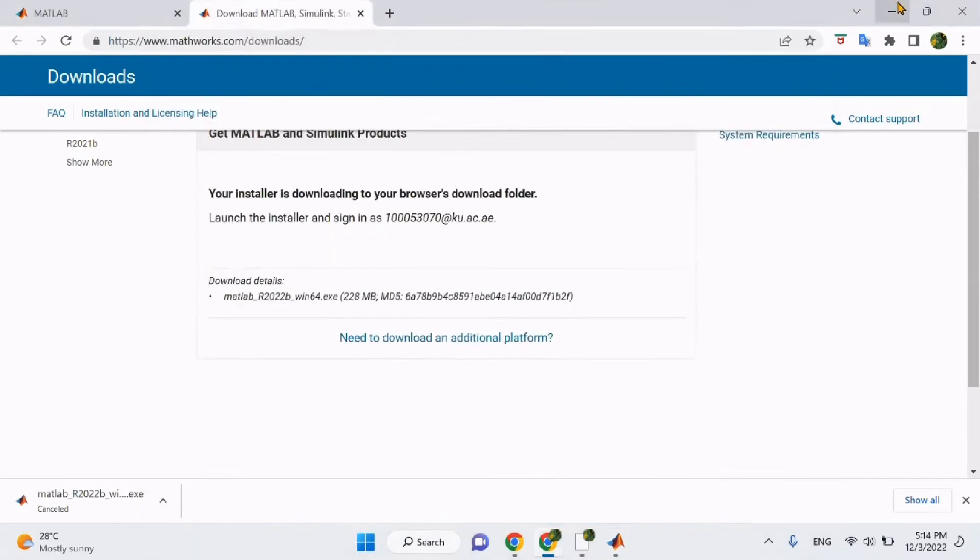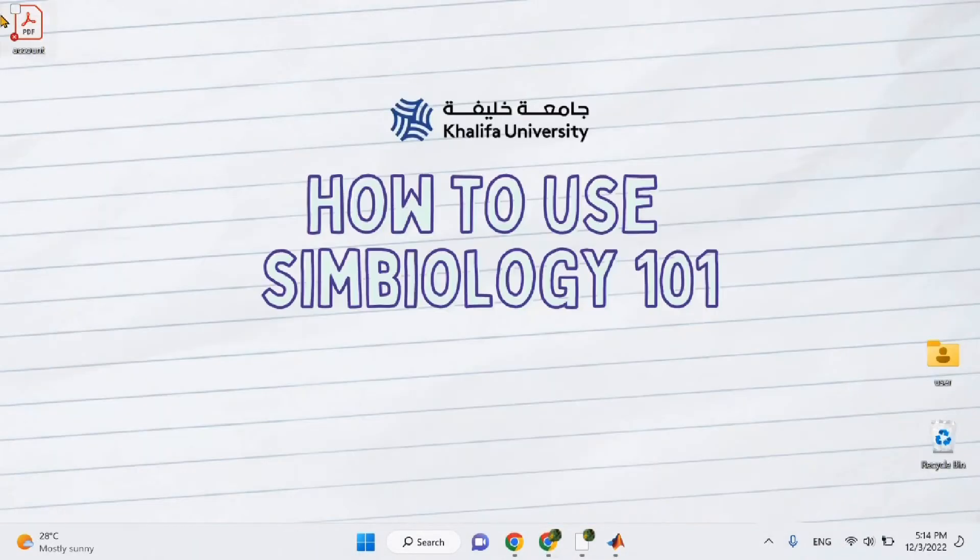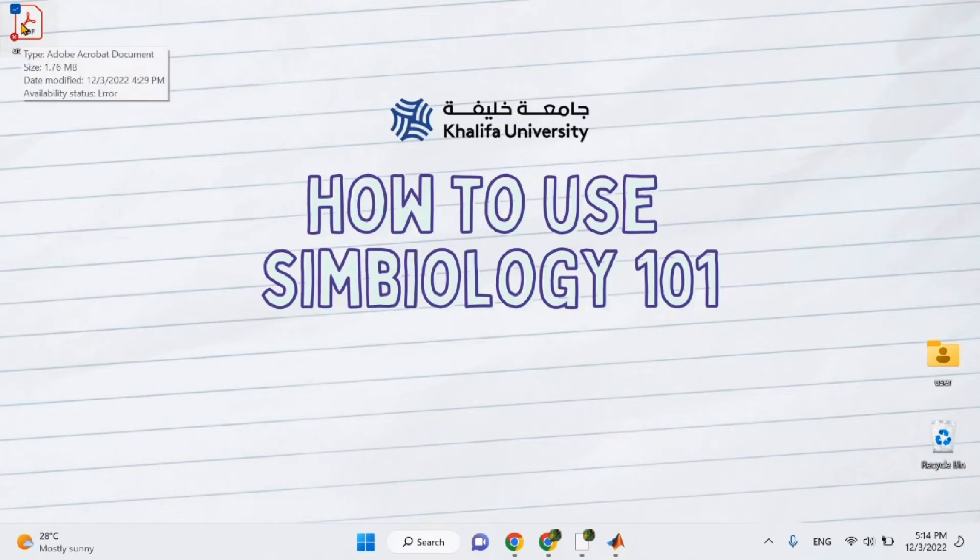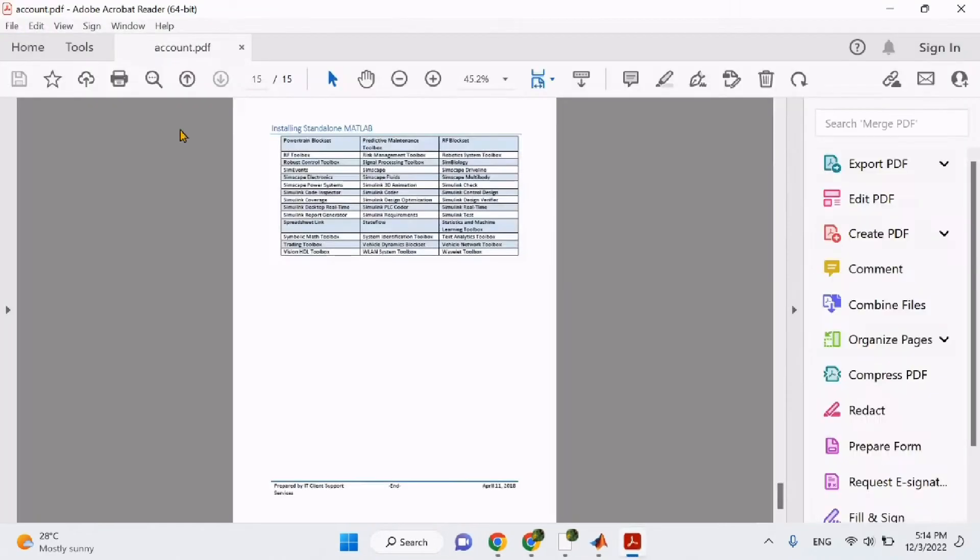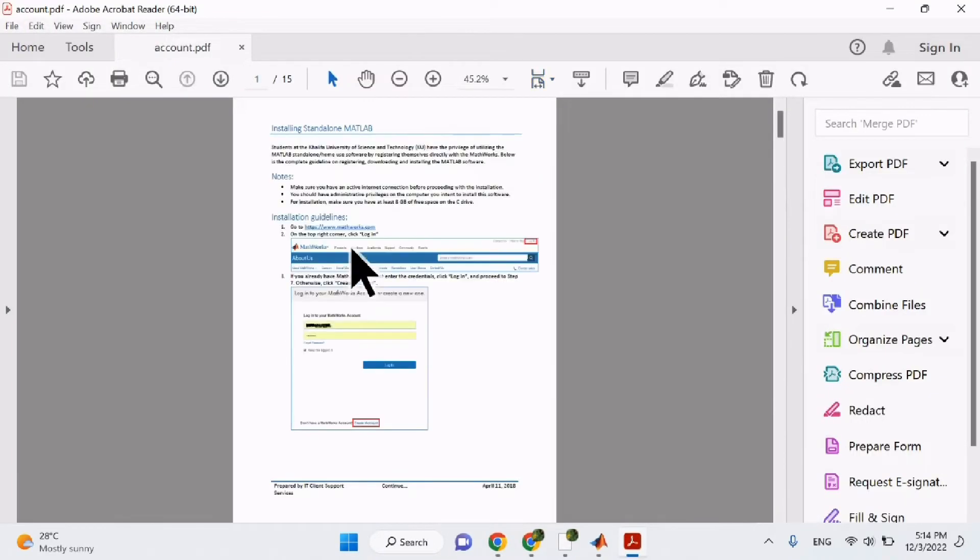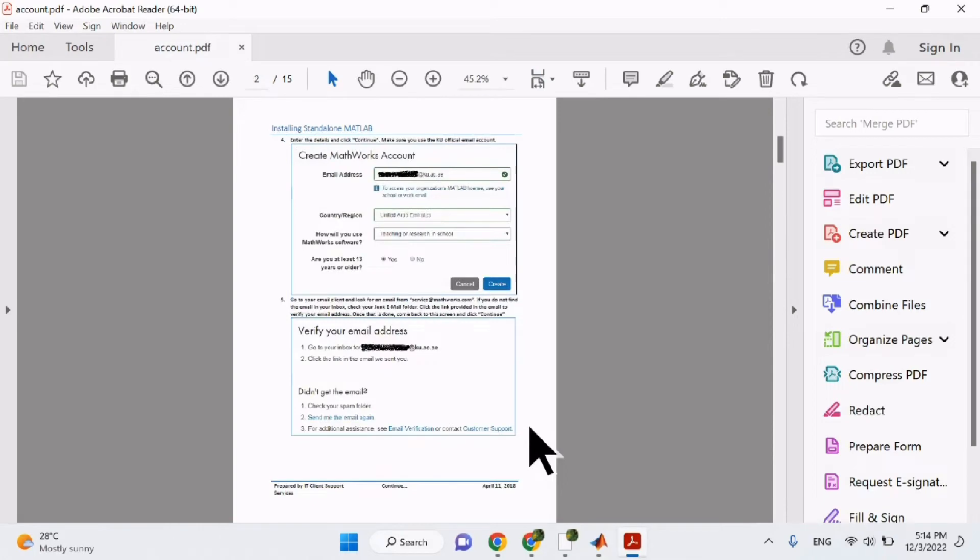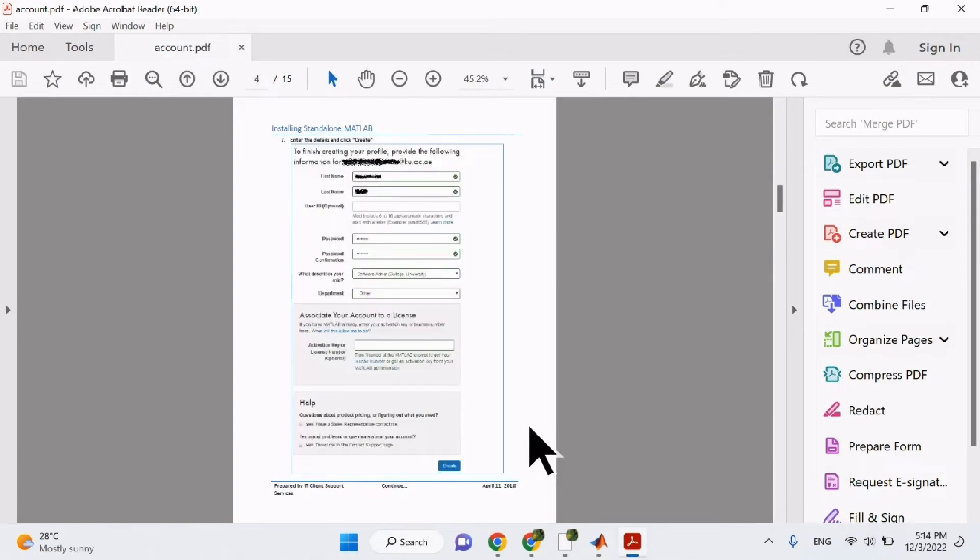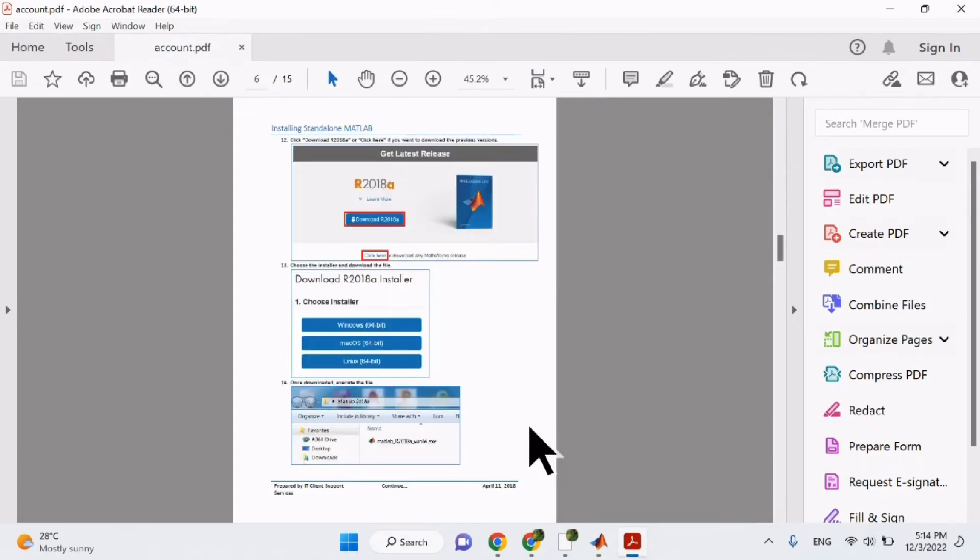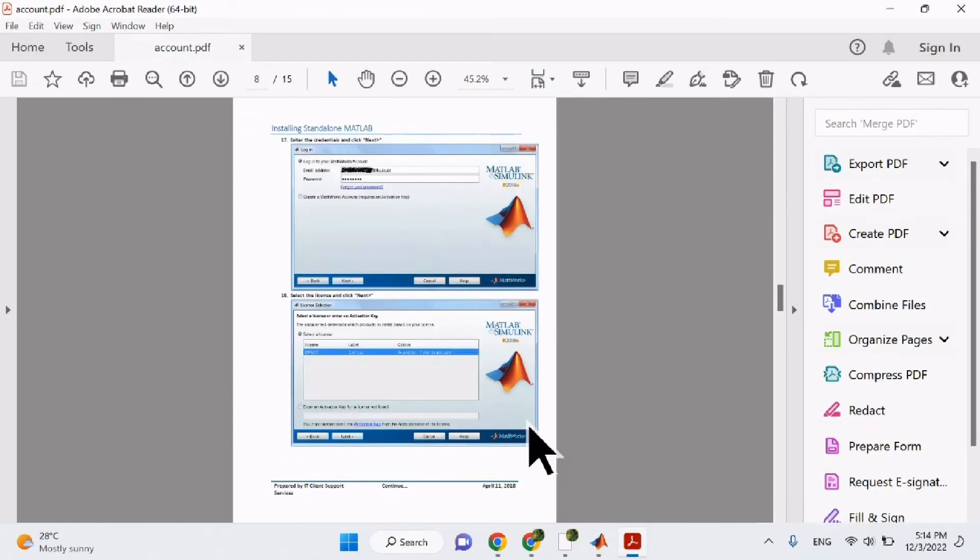Before we proceed, if you're still facing issues with setting up your account and you're not able to log into MATLAB, I will attach a link for this PDF that contains a detailed step-by-step explanation on how to set up your MATLAB account.